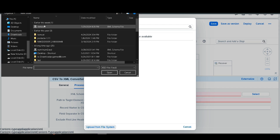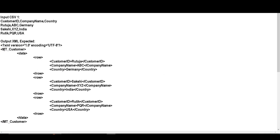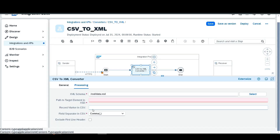Upload the XSD file here. Then the path target element in XSD mainly represents the hierarchy in the XML form, which means empty customer, then data, then row. Just copy this and paste this hierarchy here — that is slash empty customer, then slash data, and then row.